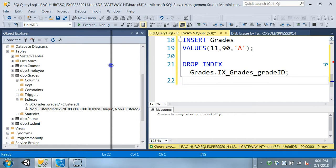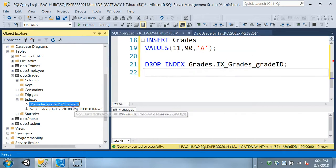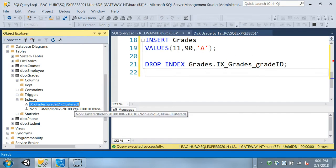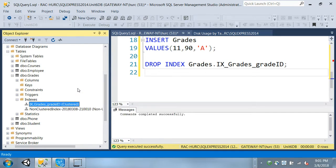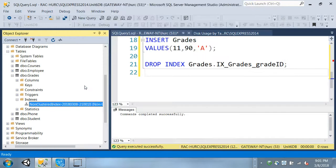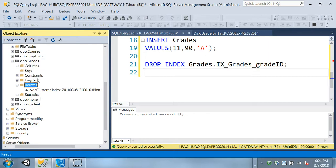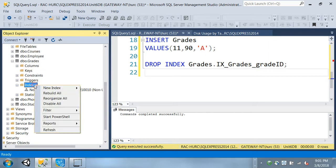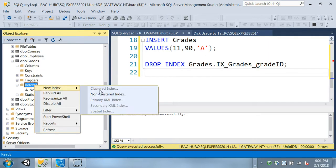Now I have that clustered index. If I delete that clustered index by going here and deleting it, it's gone - no clustered index anymore.